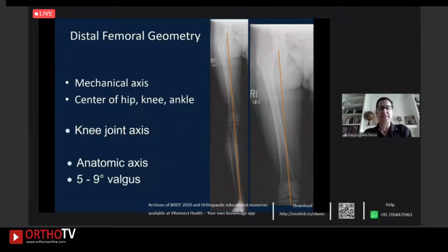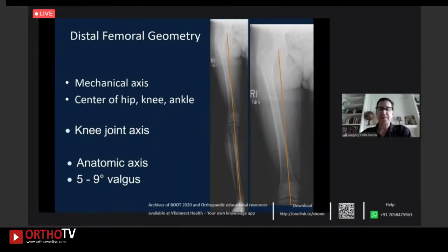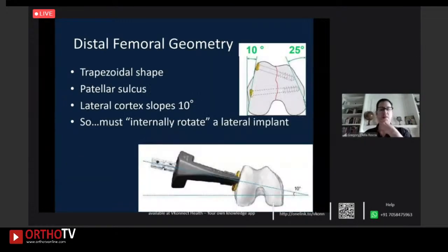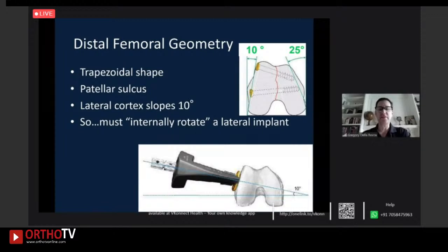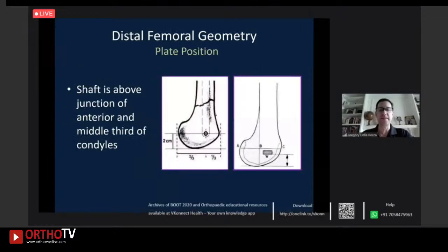The mechanical axis of the leg falls through the center of the knee, with about 5 to 9 degrees of valgus in the distal femur. The mechanical axis falls medial to the shaft, meaning the femur will fall into varus if it fails. Also, the distal femur is a trapezoid with about 10 degrees of internal rotation of the lateral cortex — implants are designed to accommodate this, so think about internally rotating your plate when applying it.